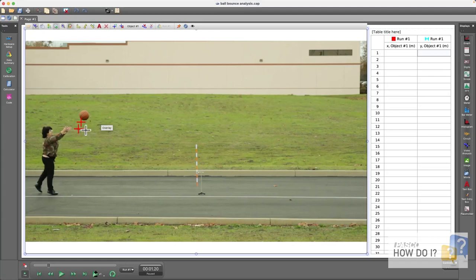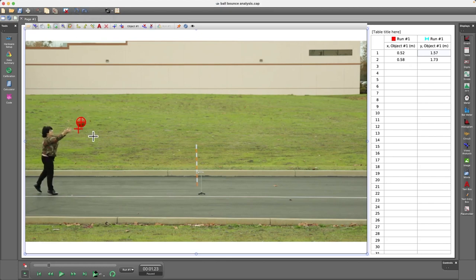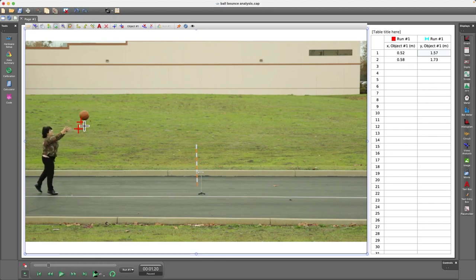How do I edit video analysis tracking points in Capstone? If the tracking point you want to edit is the most recent one you've added, like this, the easiest thing to do is use Capstone's Universal Undo to get rid of that addition. Go back to the frame and add the marker at the desired location.